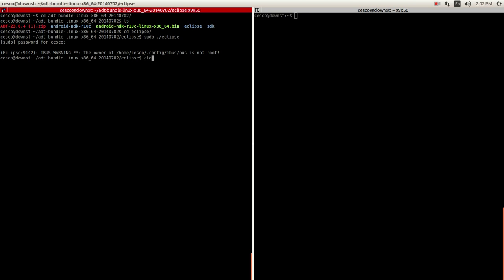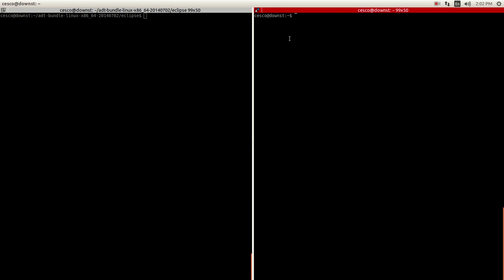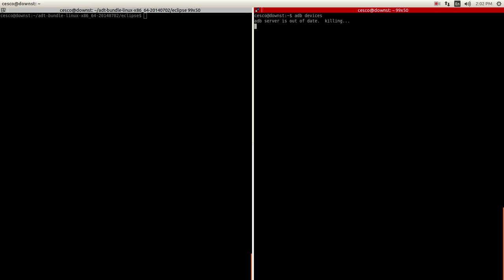Let's run ADB devices. ADB is — as you can see — there's nothing attached. ADB is the Android Debug Bridge and it does exactly what it is. It's a bridge between your device and your desktop, wherever you're working. And I'm going to show you some useful commands that will make your life a lot easier.